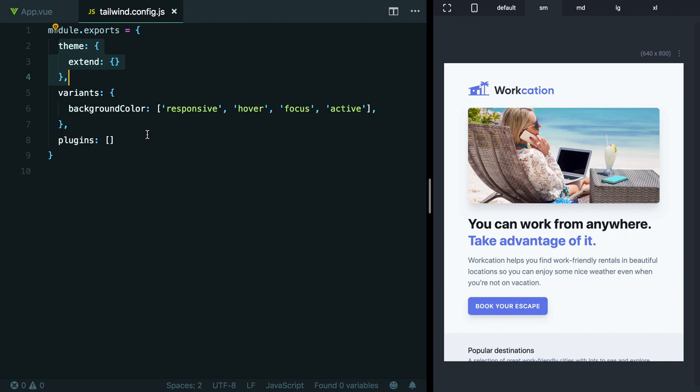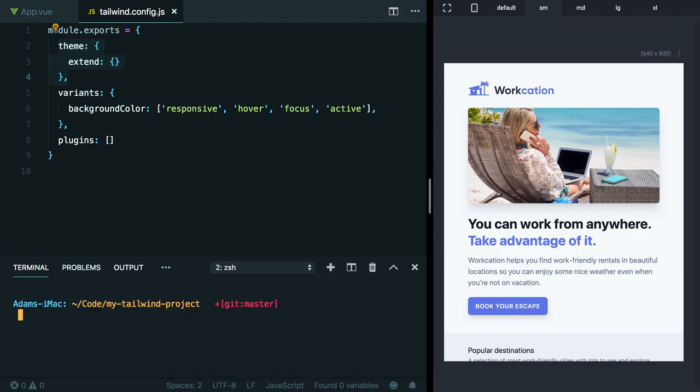I think the easiest way to understand how this all works is to take a look at Tailwind's default config file. We can actually generate a copy of Tailwind's default config file by running npx tailwind init and then giving it a file name.